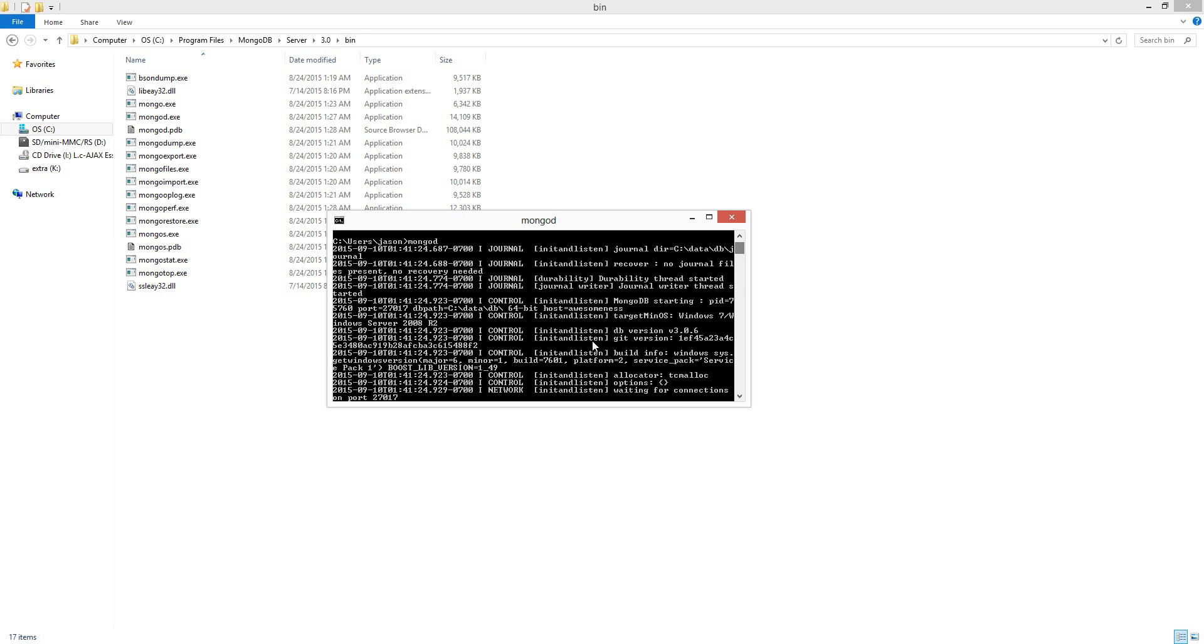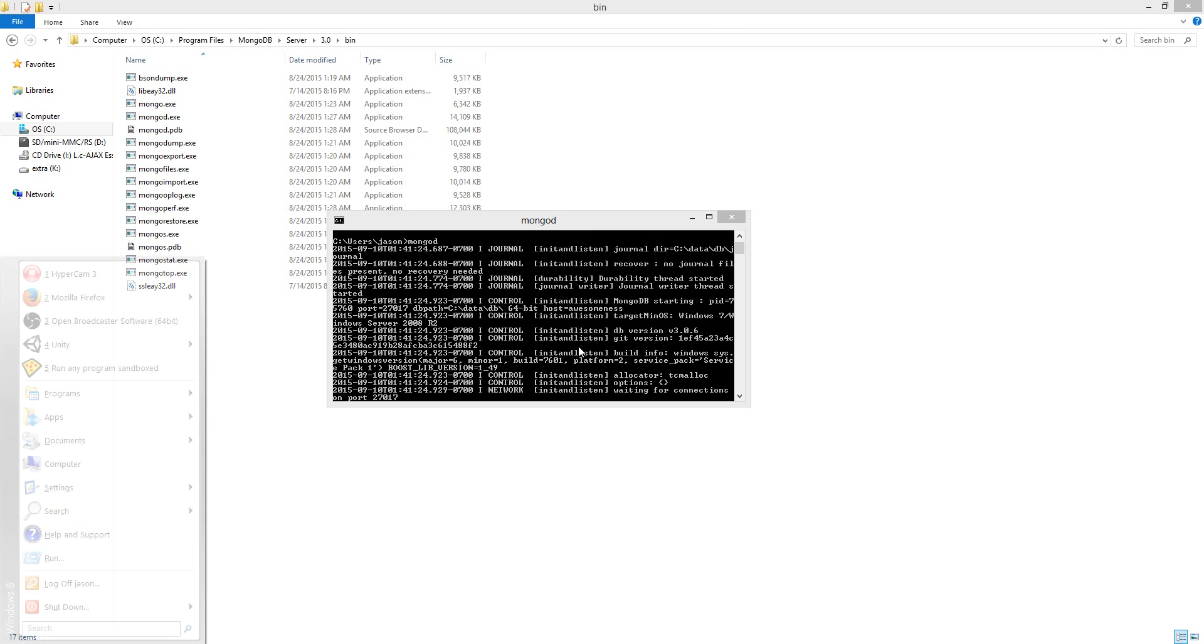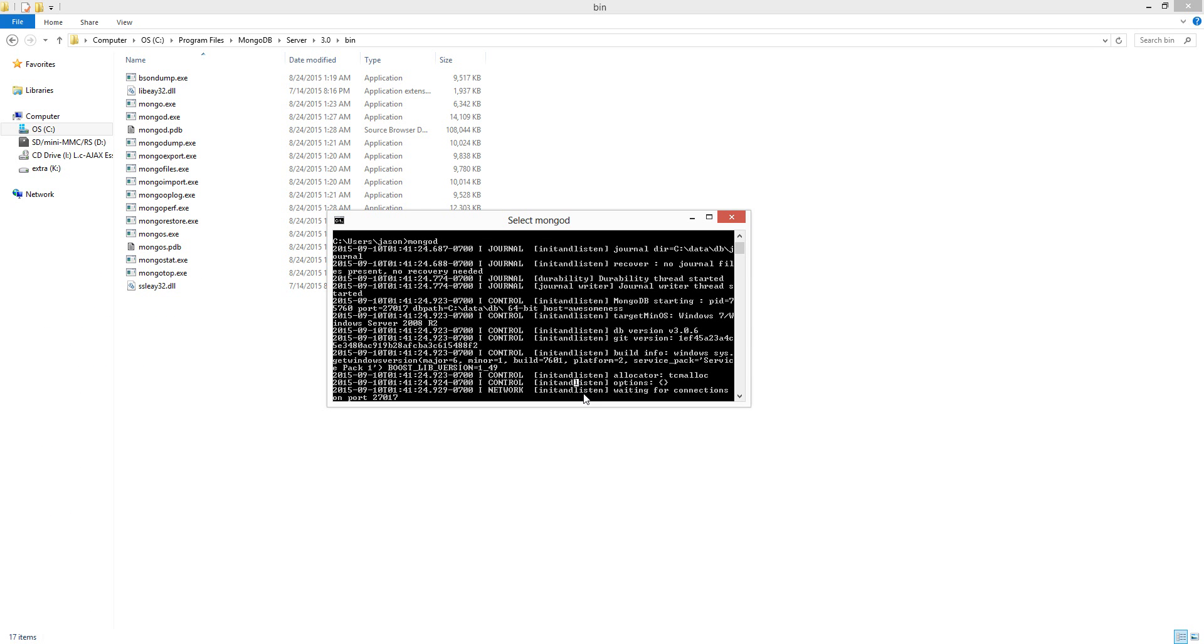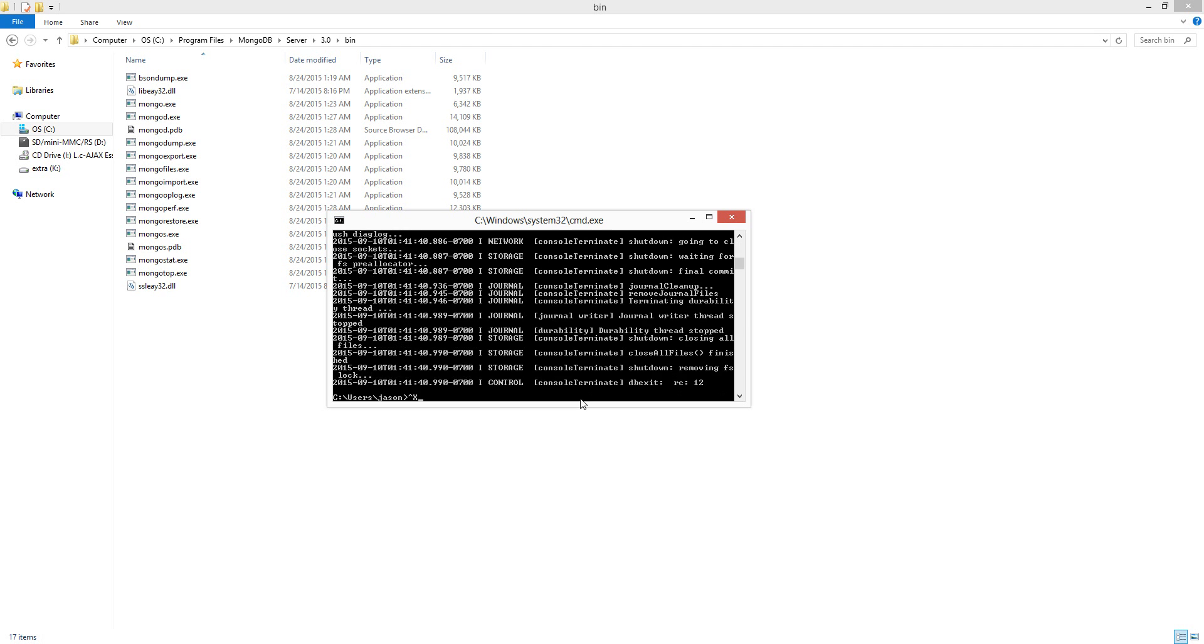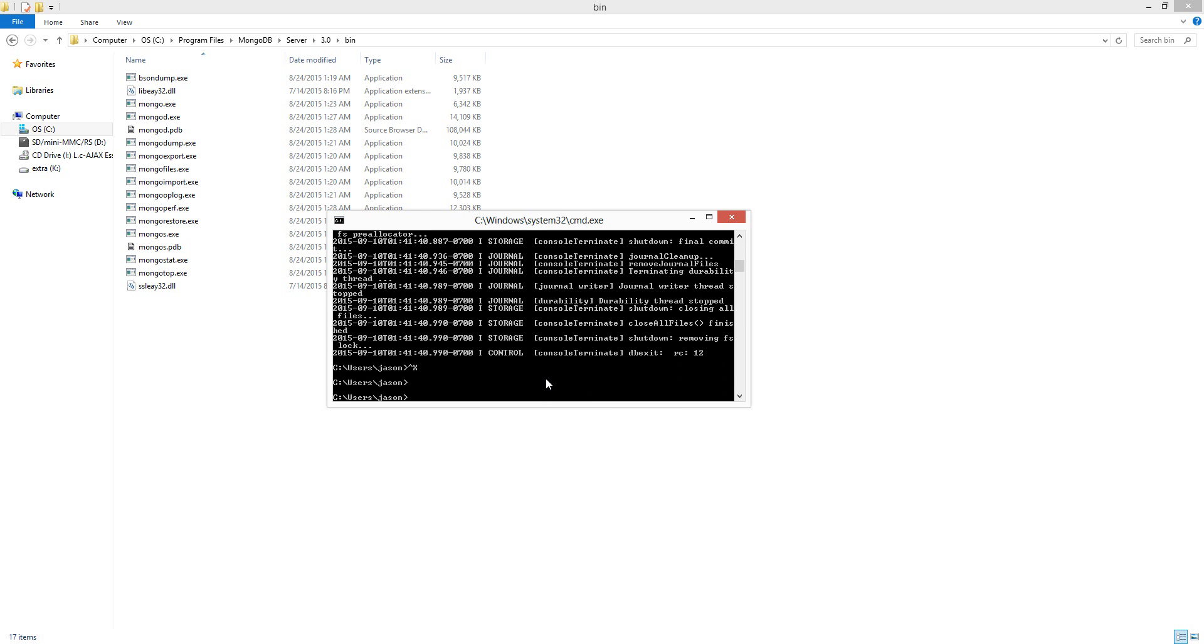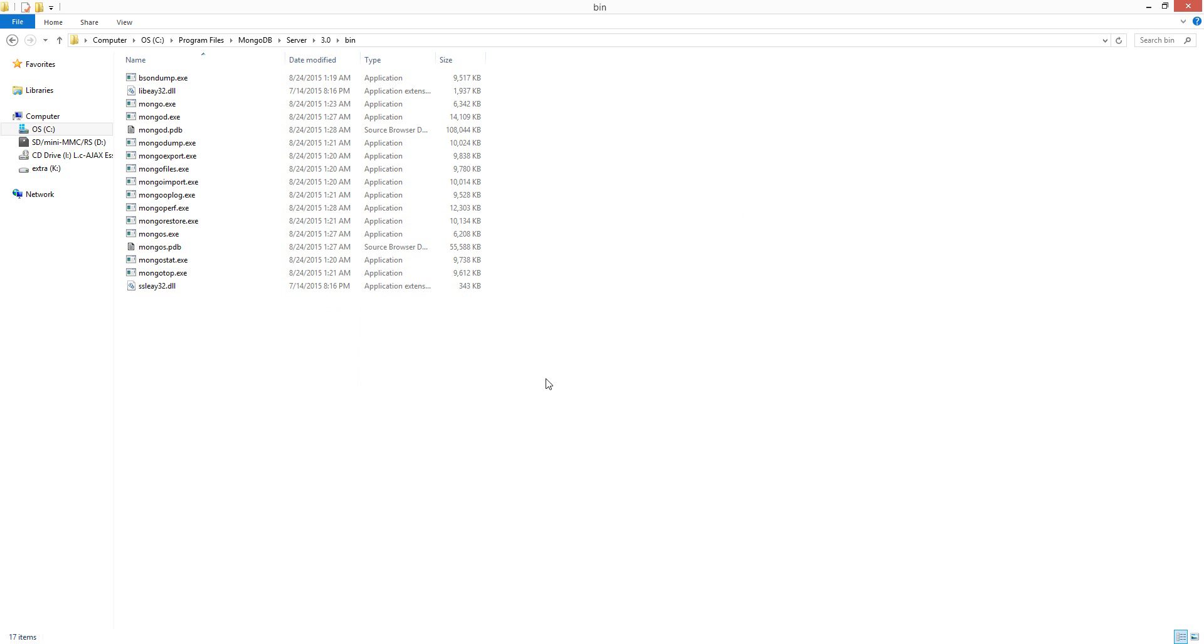To exit, just press Control+C. That's how you close the server. Then type 'exit'. And that's how you install your MongoDB server.